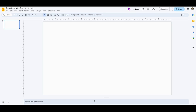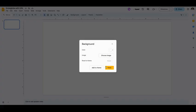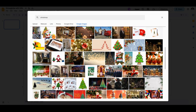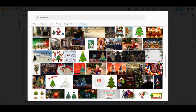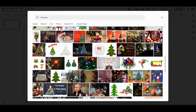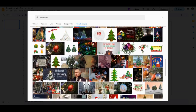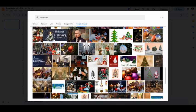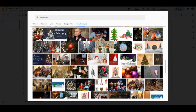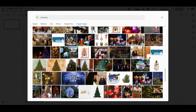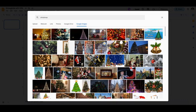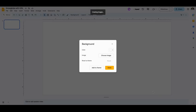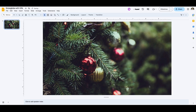First thing I'm going to do is set my background. I'm going to go to background and choose an image. I was already looking for some Christmas backgrounds. Let's see what we have for a good Christmas background to be behind a snow globe. I'm going to add this tree image for the background. We'll insert that and see what that looks like.